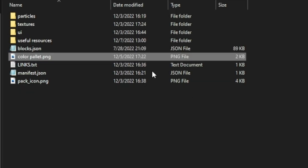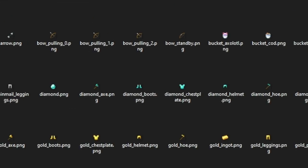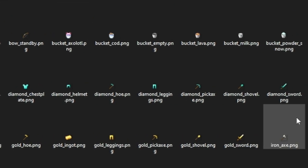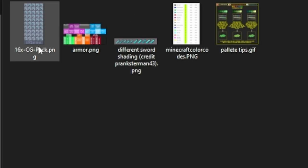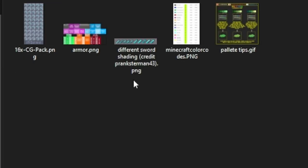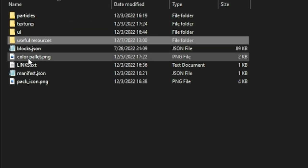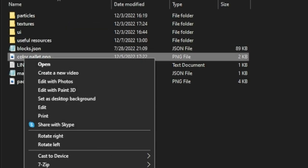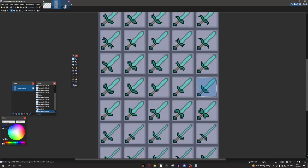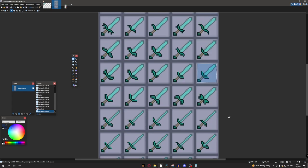But now let's actually go ahead and make ourselves a sword. I'm going to go to the textures folder, go to the items folder, and then open up my diamond sword. Then I'm going to go to the useful resources folder and click on the 16x image that has a bunch of sword designs on it. Then go back and click on color palettes and open that image up. So now that we have everything open in Paint.net, you want to get yourself some color palettes and choose a sword design.